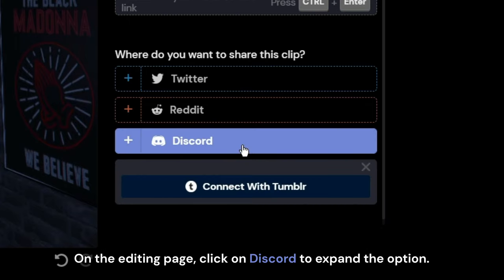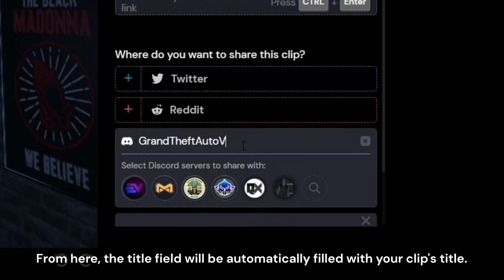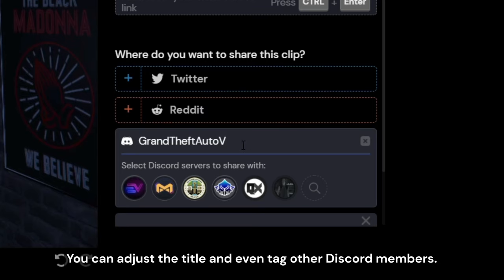On the editing page, click on share on Discord to expand the option. From here the title field will be automatically filled with your clip's title. You can adjust the title and even tag other Discord members.